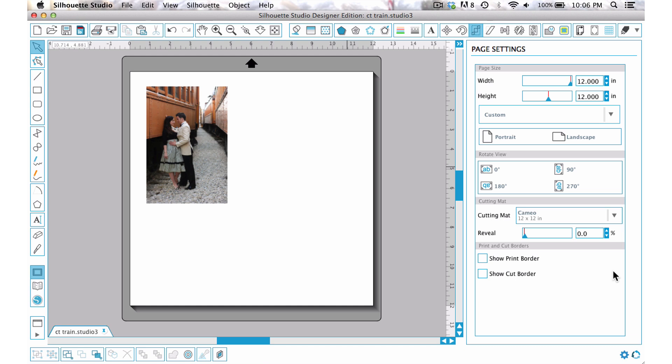As you can see here, I've brought up my photo. All I had to do is just go into File and Open and find the photo that I wanted to work with.